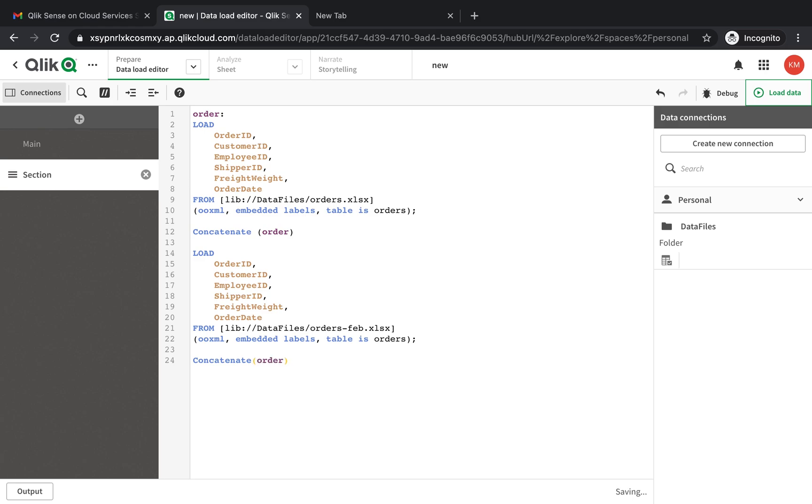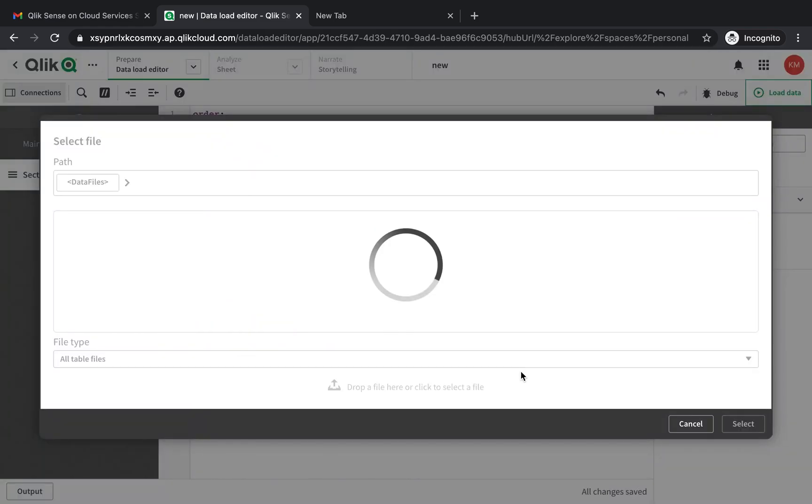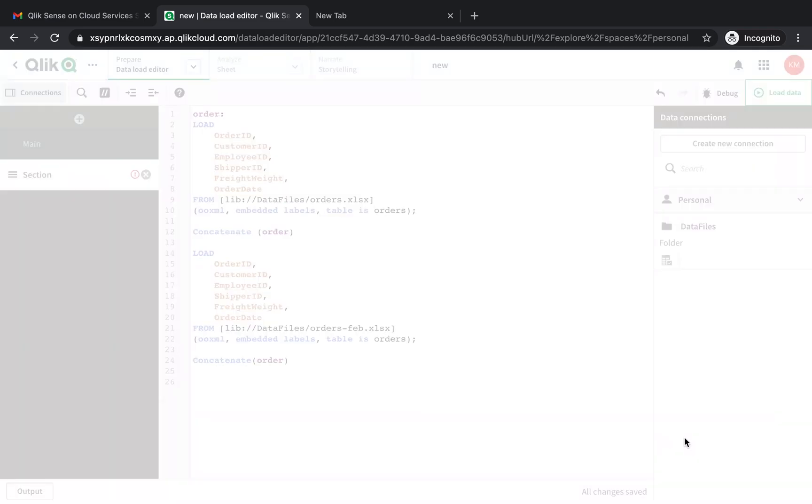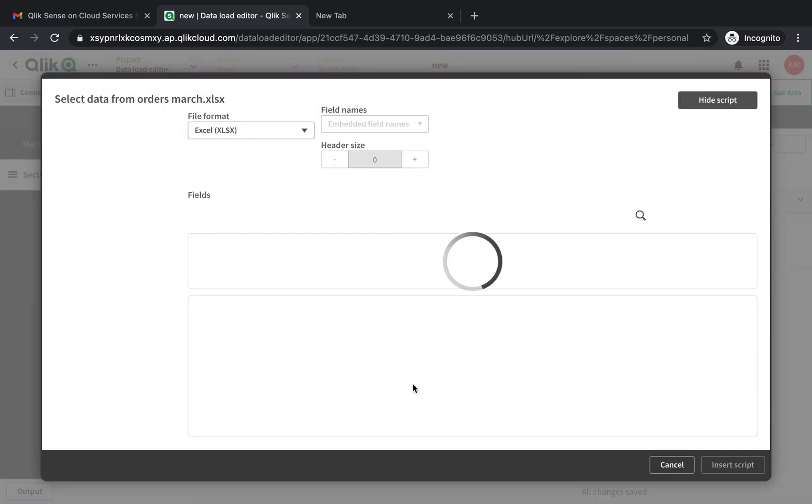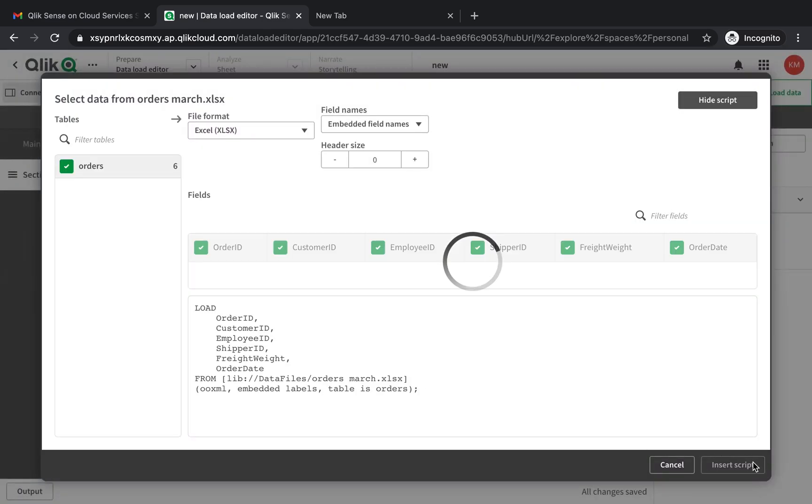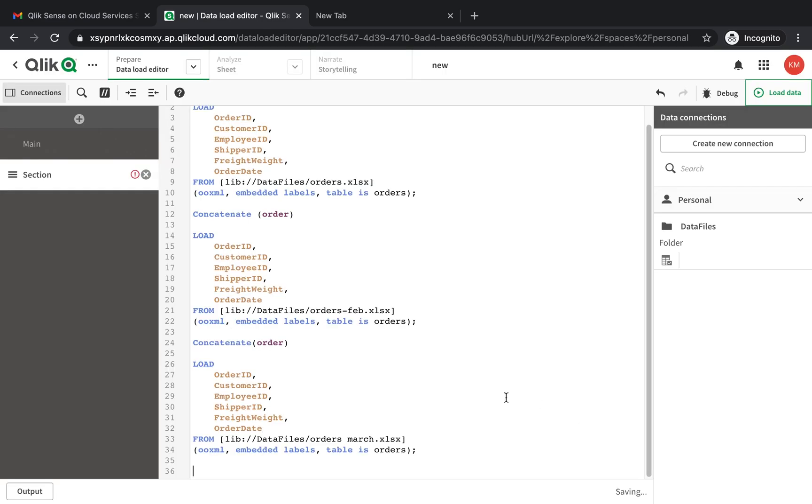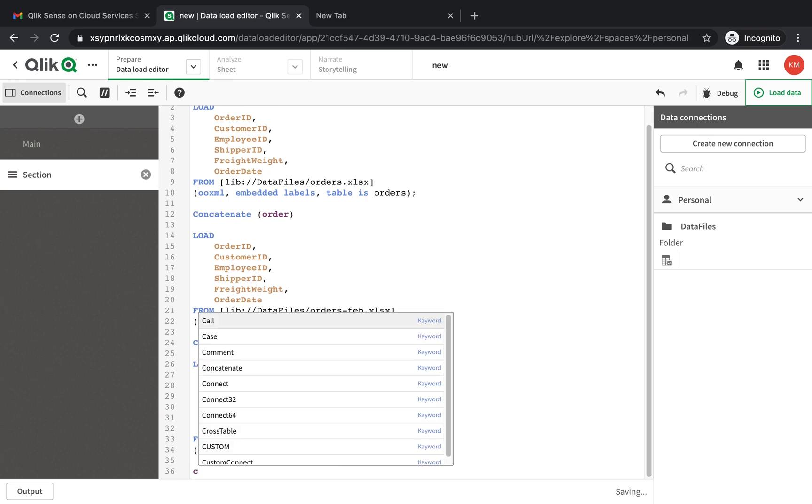We're again concatenating it into the same table. We have March here. And my final month, that's April.